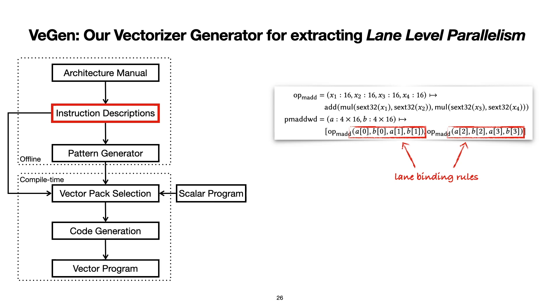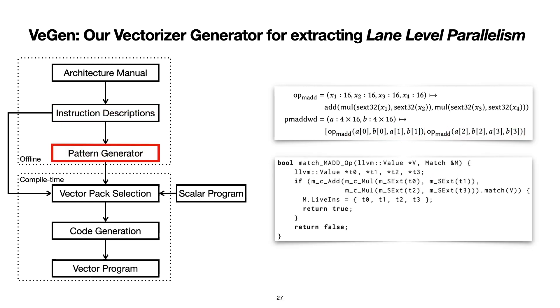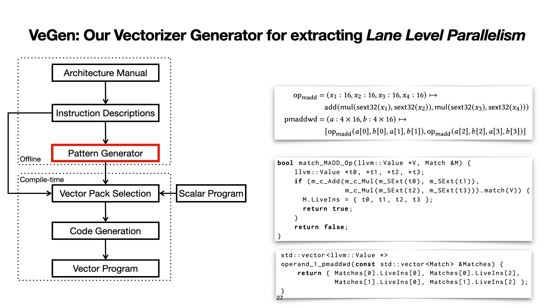From these internal semantics, VeGen then generates the architecture-specific utility functions that its vectorization heuristic will eventually use at compile time. For each operation, VeGen generates a pattern-matching function that can recognize IR sequences with the same semantics. Additionally, VeGen generates an operand binding function that specifies how the live values of the matched patterns should bind to the input vector lanes if we were to combine multiple such matches into vector instructions.